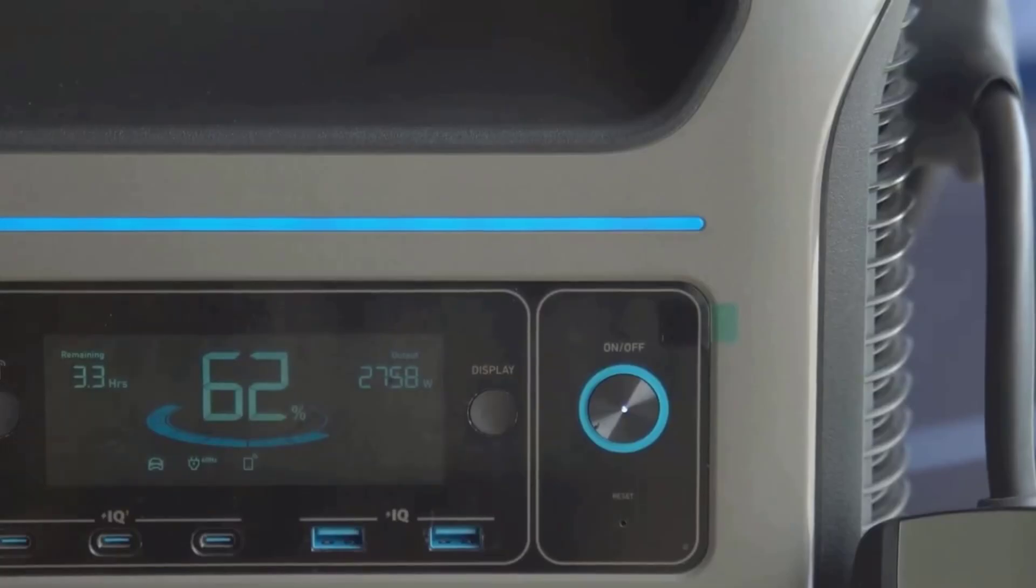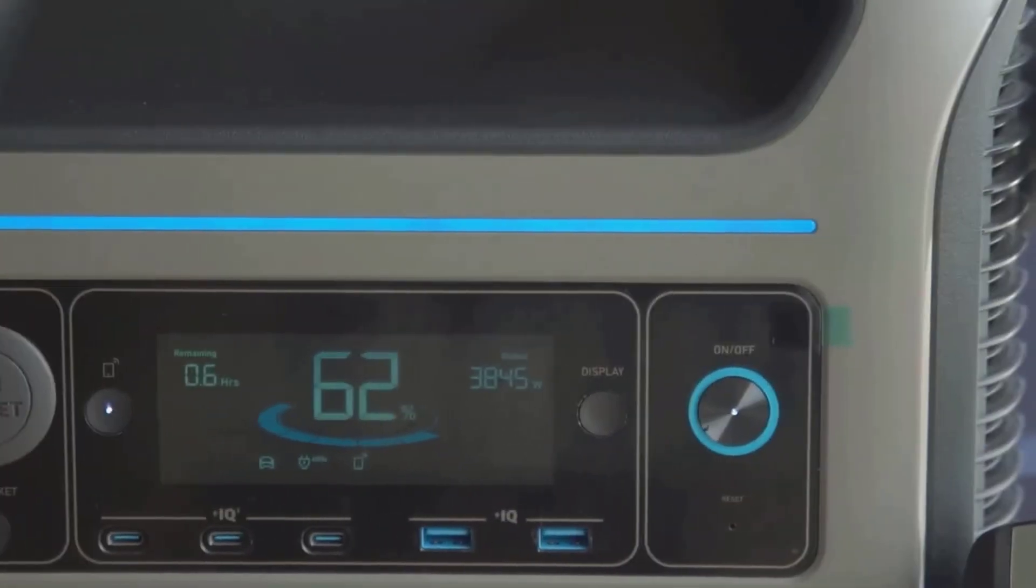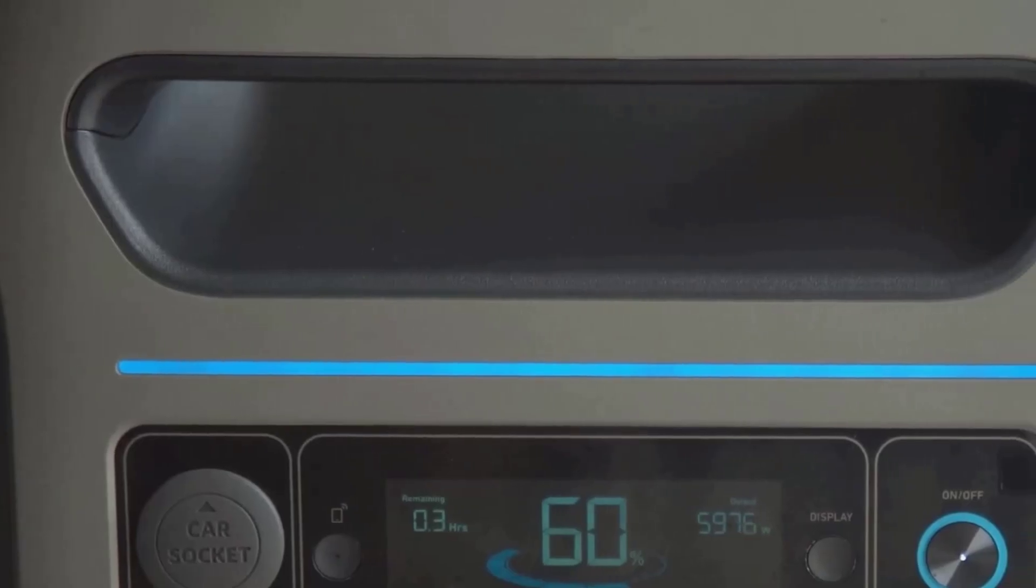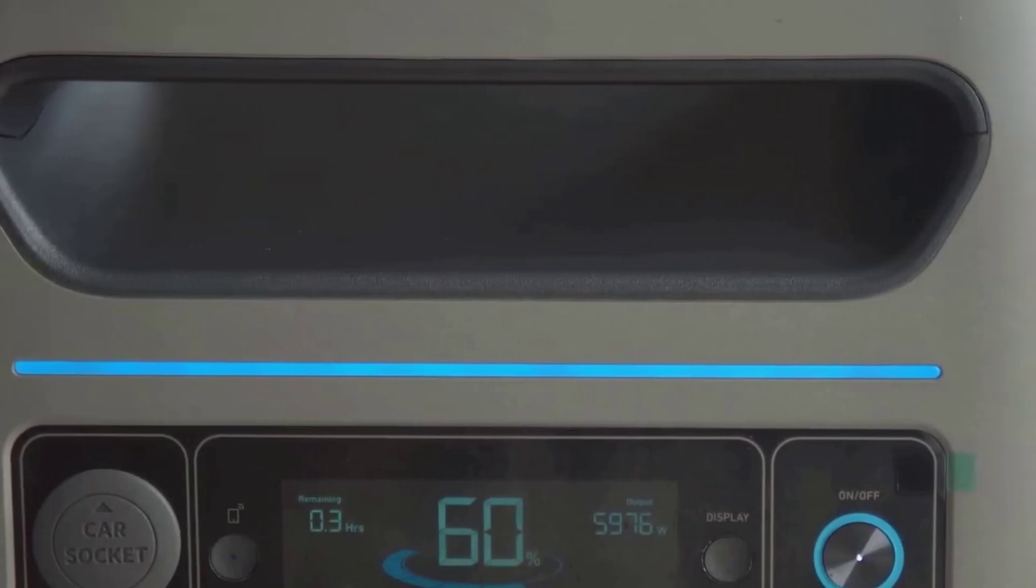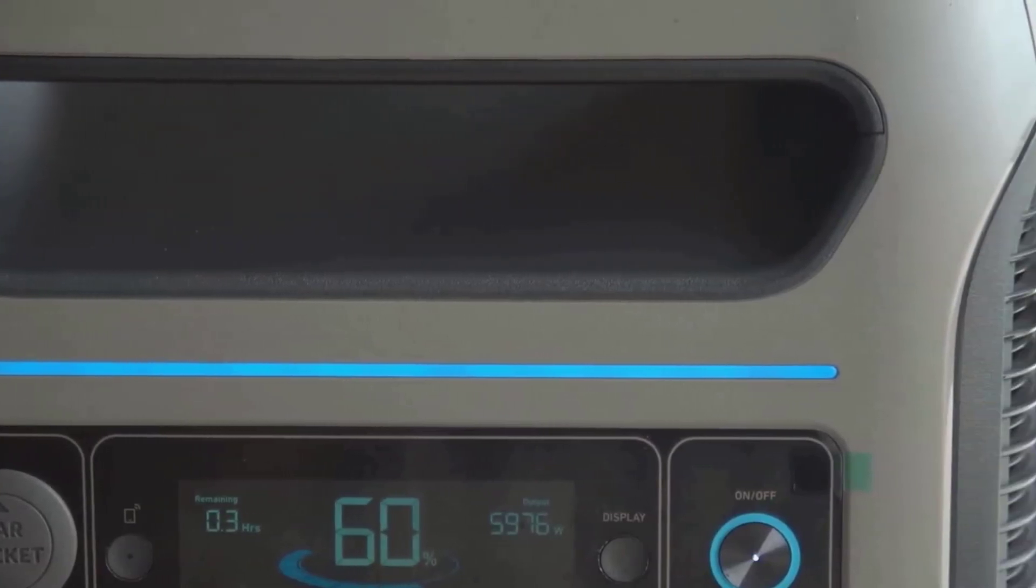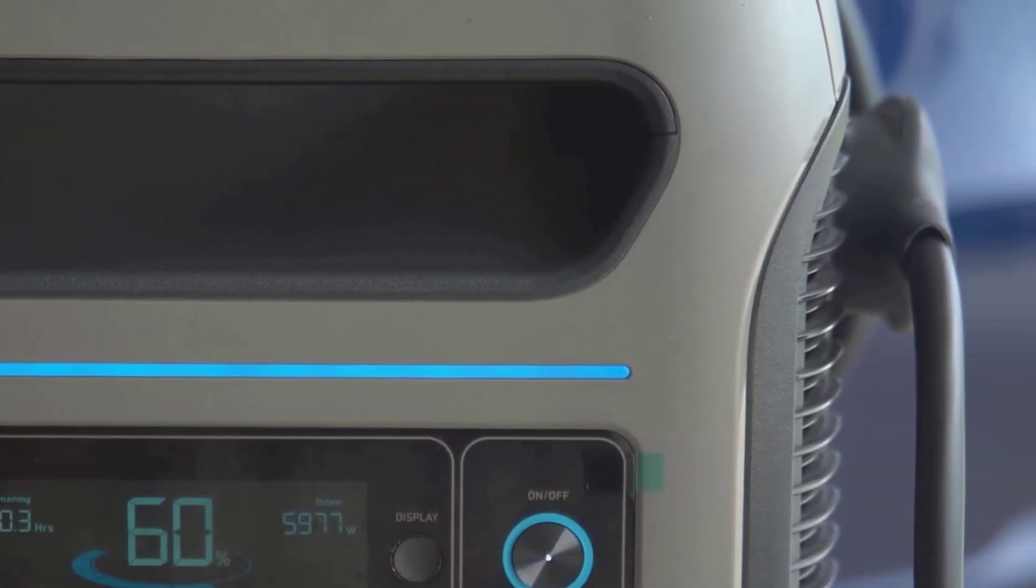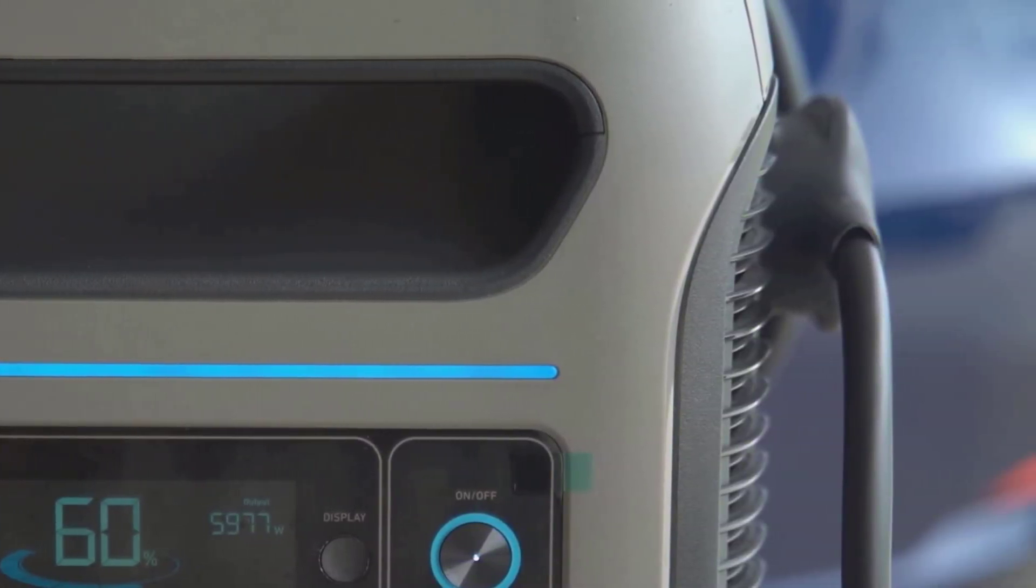For people just getting into solar generators or power stations, let me break down what makes the battery here special. The F3800 runs on what's called a LiFePO4 battery. That's short for lithium iron phosphate.